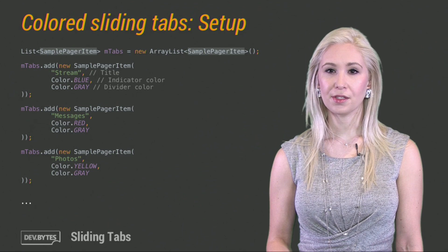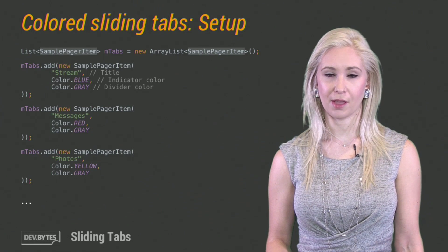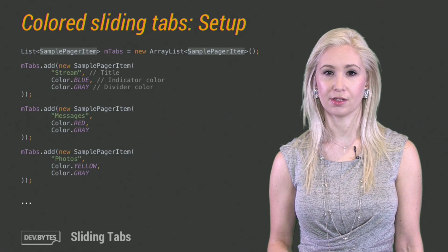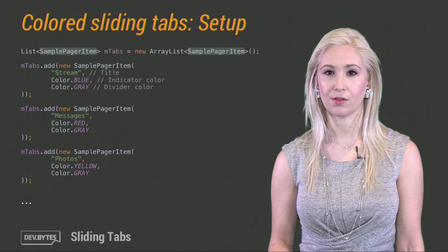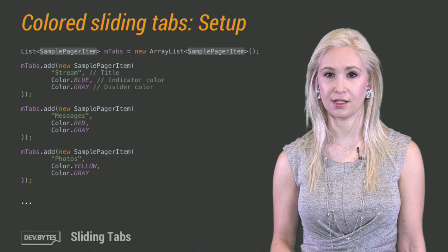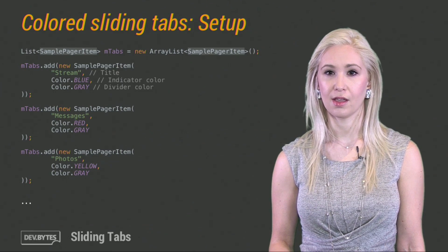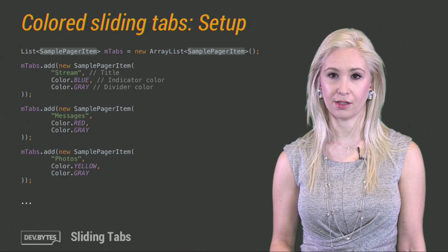To start this example, first, I'm initializing some simple data for my pager. This is just a list of simple objects that hold a string title, an indicator color, and a divider color.